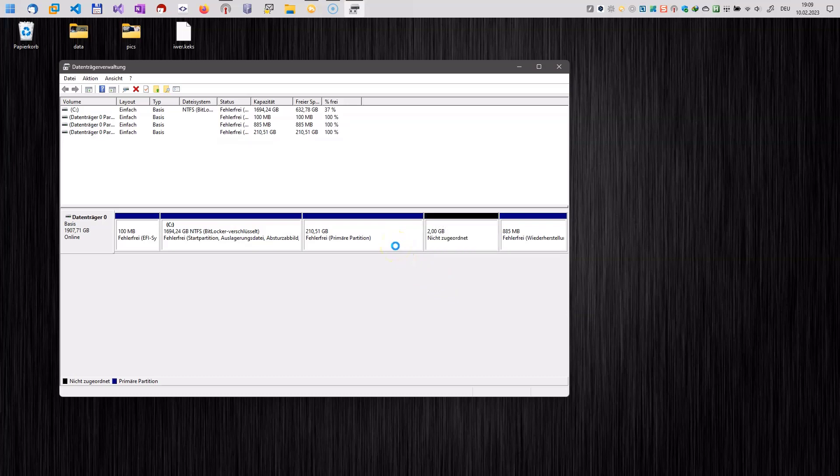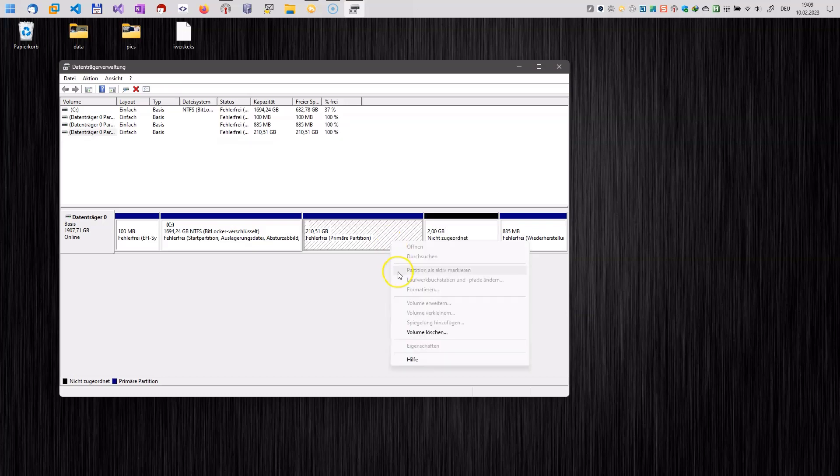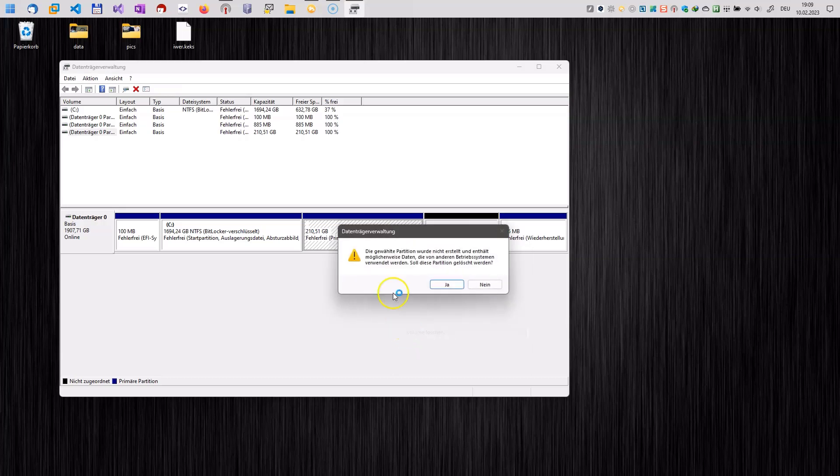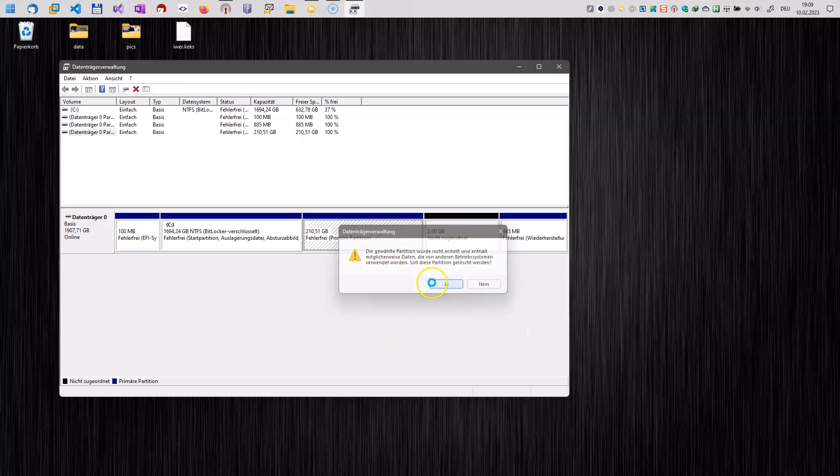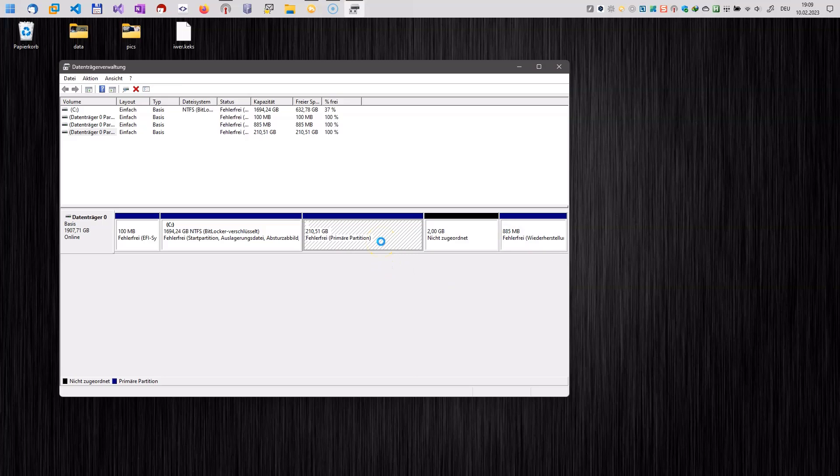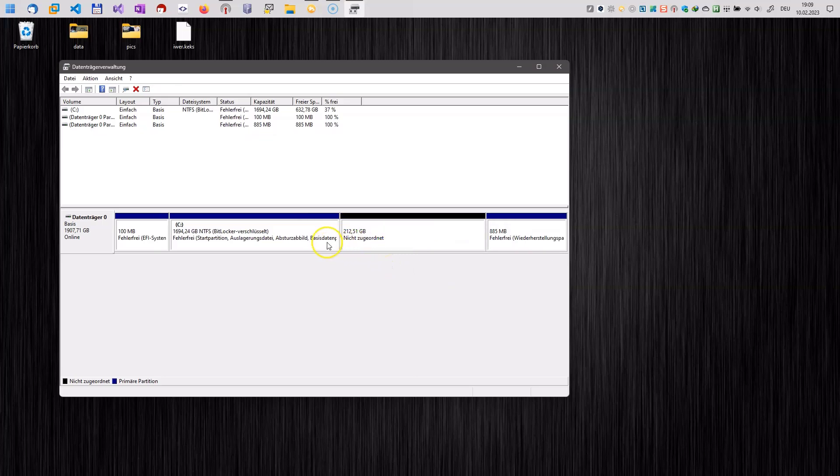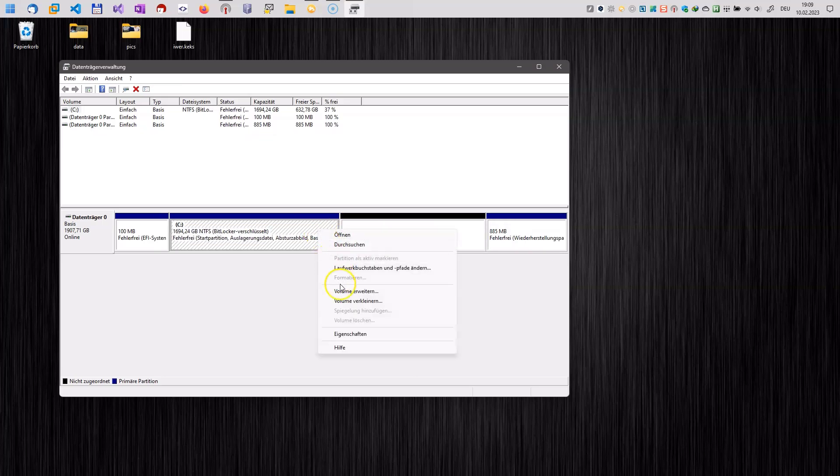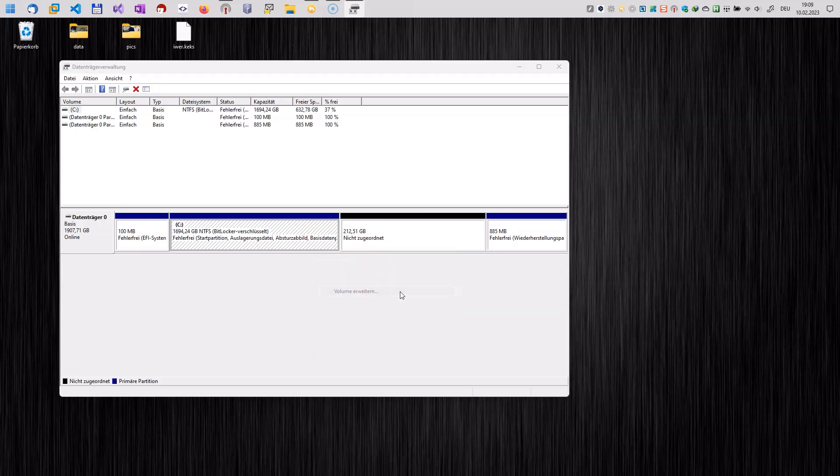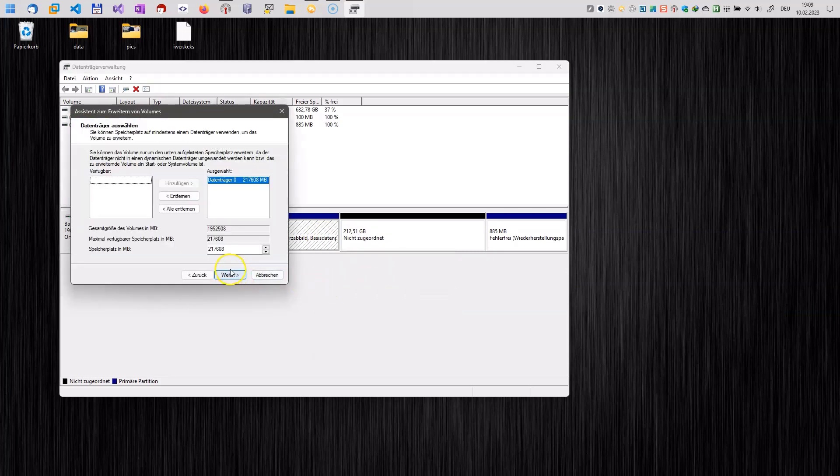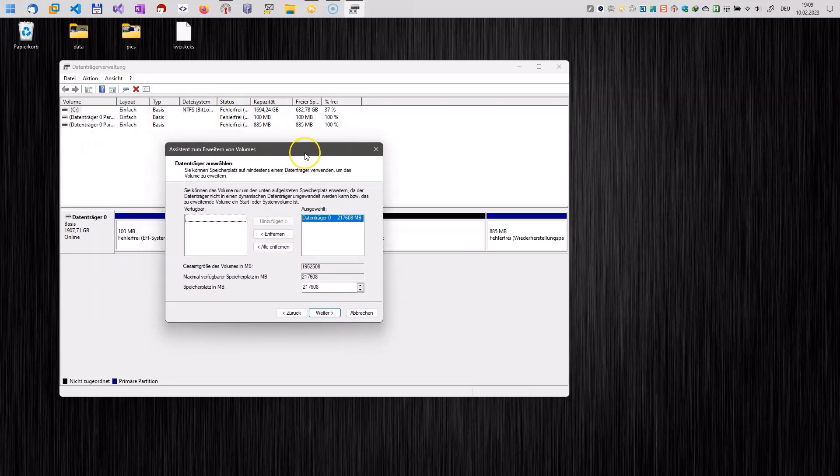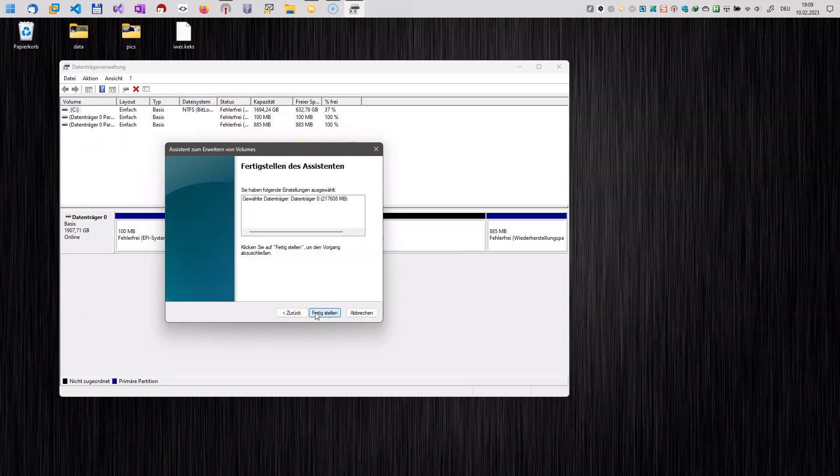So I first delete the second partition here, the Linux swap partition and then I delete the other Linux partition here. So after that we will have free disk space available now and we can expand our C volume and reuse the disk space here. So you just have to go through this wizard here by clicking next and finish.